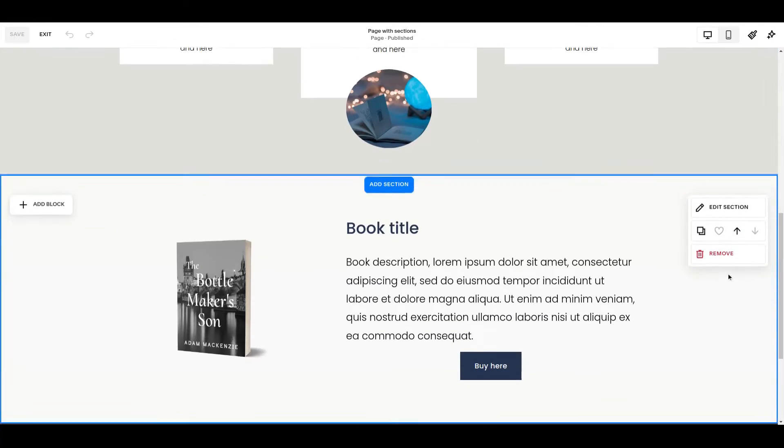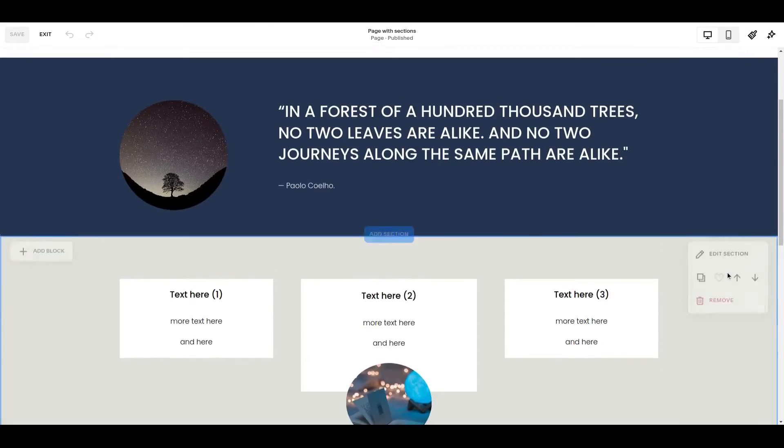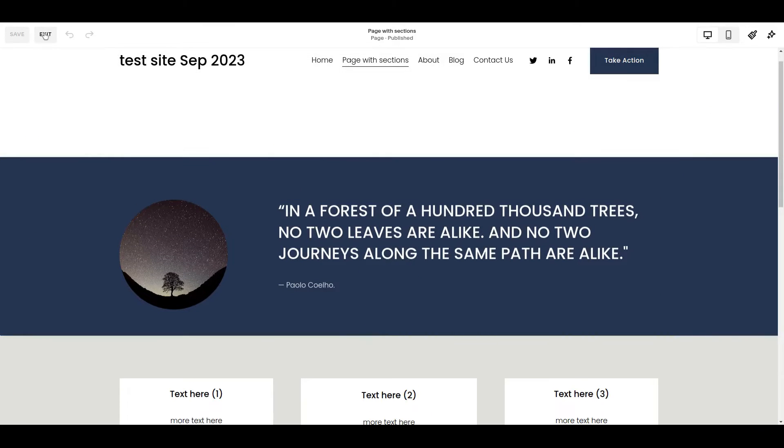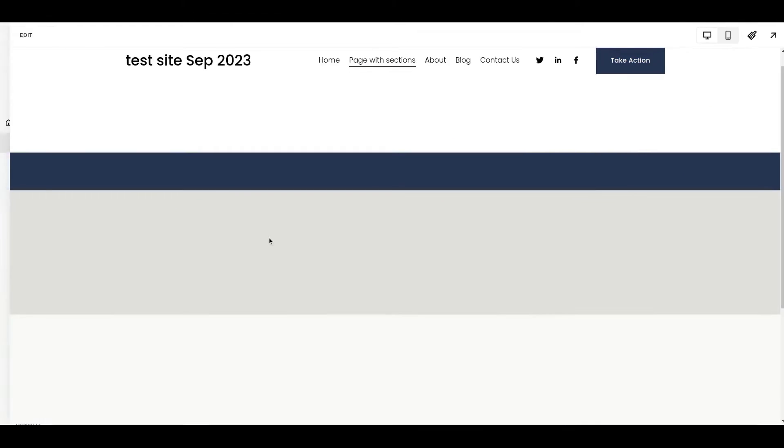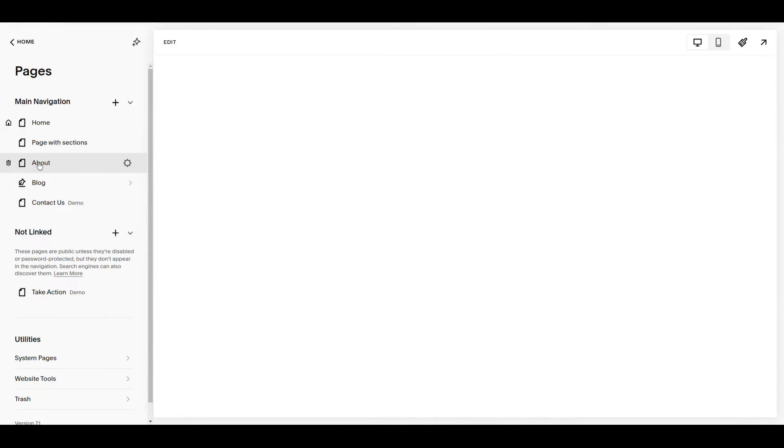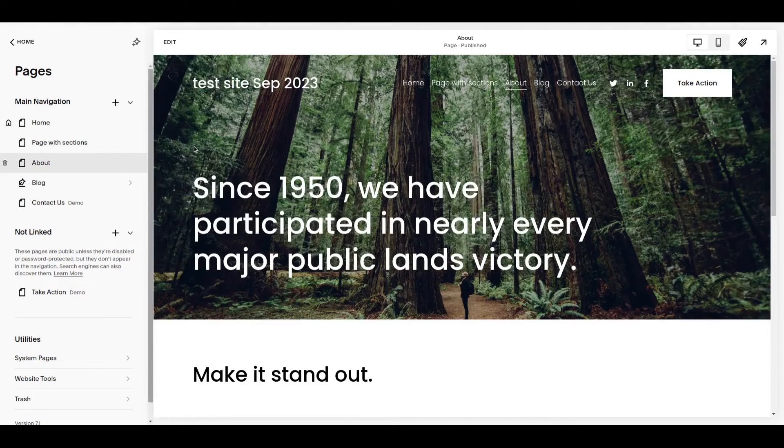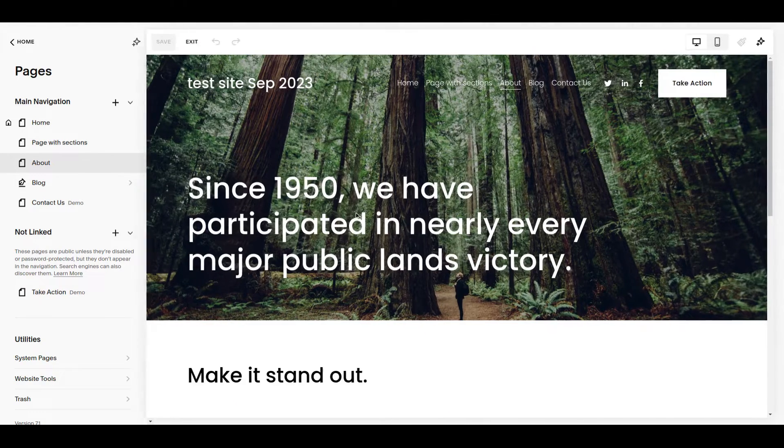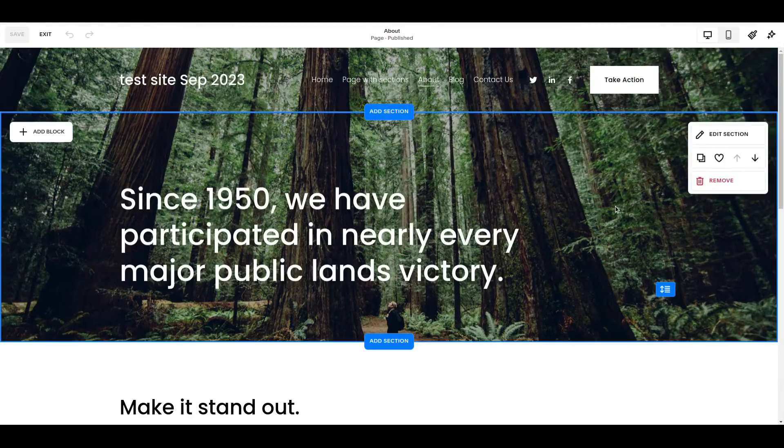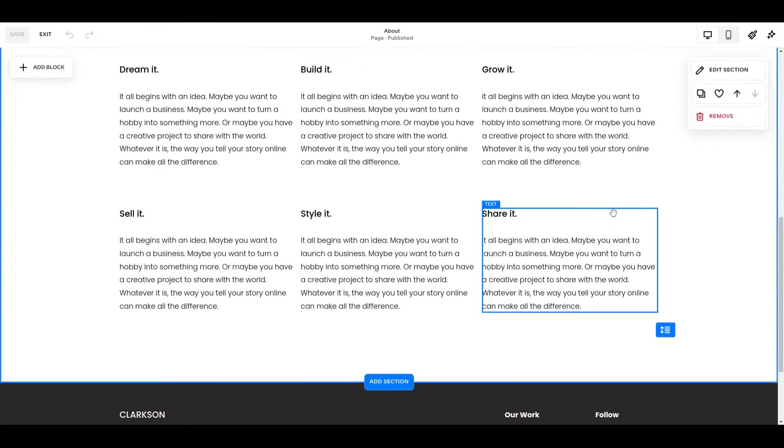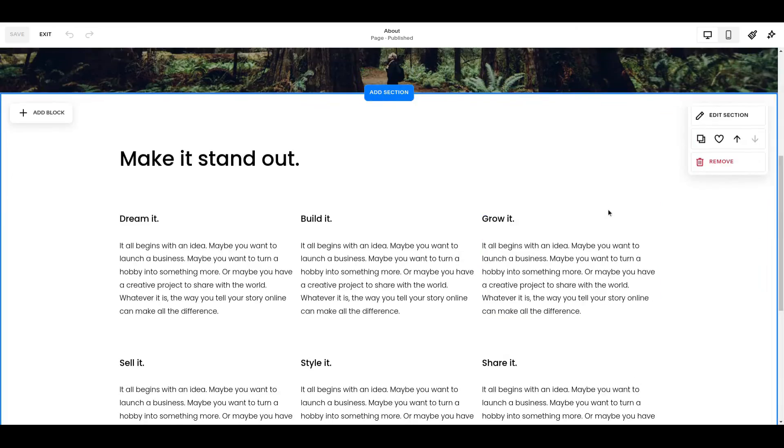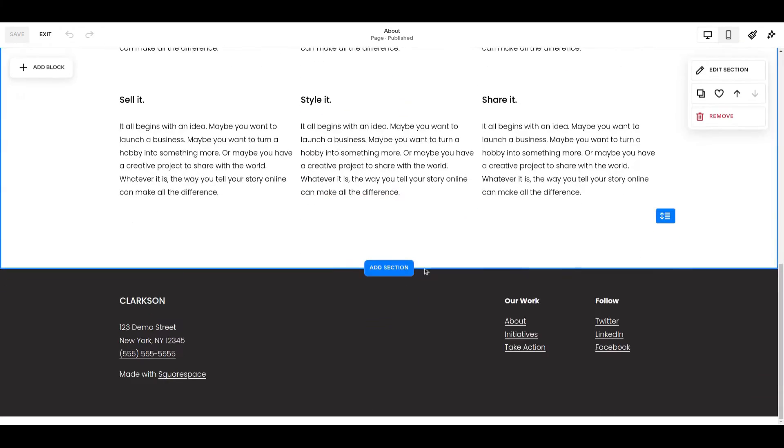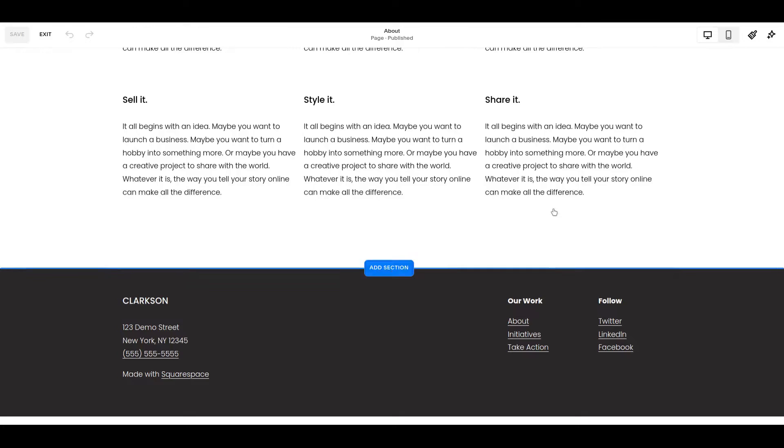Of course you can use them on the same page, but more likely you're going to want to come to a different page. So now for example if we want to put one of those sections on the about page, I'm coming to the about page, coming into edit mode, let's scroll down. I'll just add a section in here.